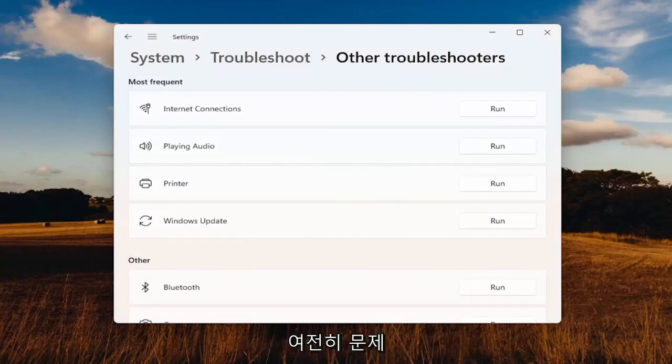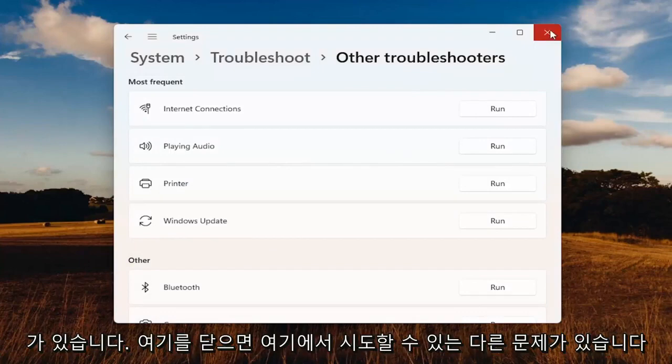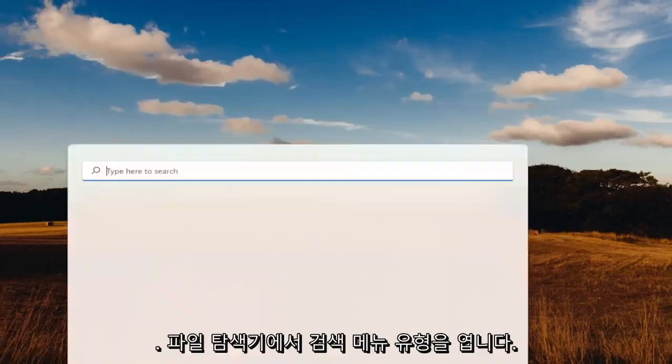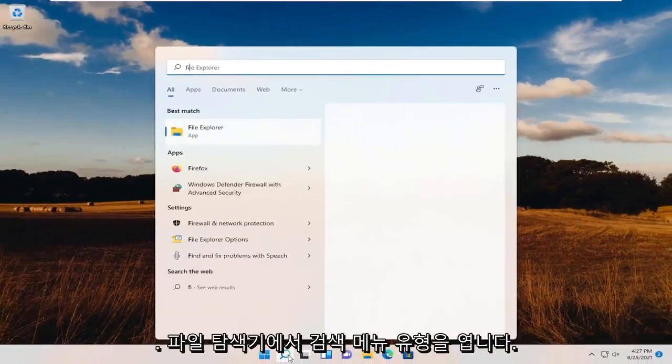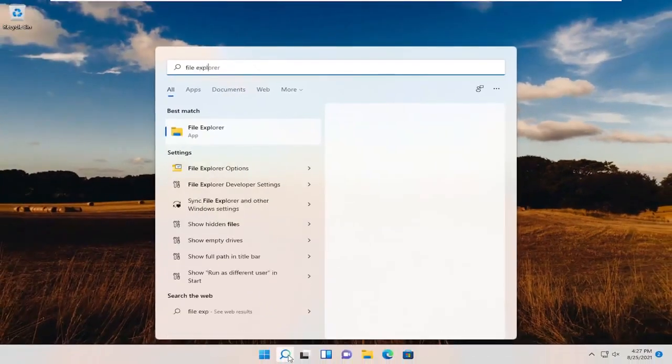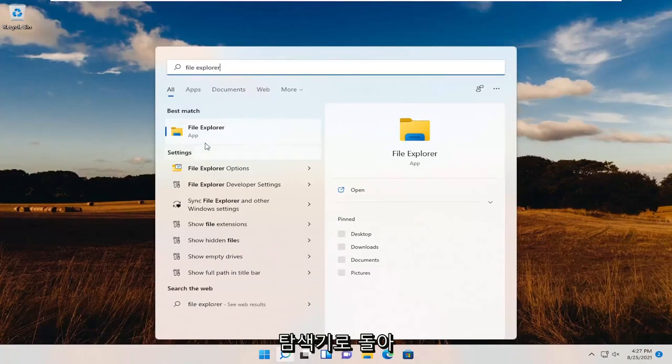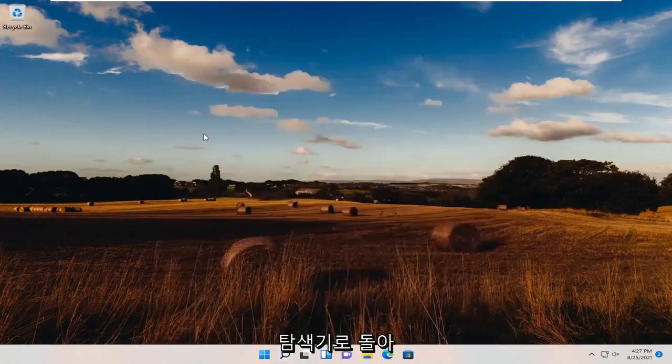If you're still having an issue, something else we can try here. Close out of there, open up the search menu, type in File Explorer. Best results should come back with File Explorer. Open that up.